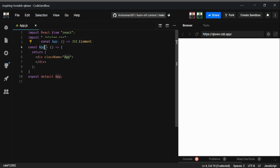Now let's begin. We're going to first look at a class component, then move to a functional component and see how we can achieve the same thing using different tools.